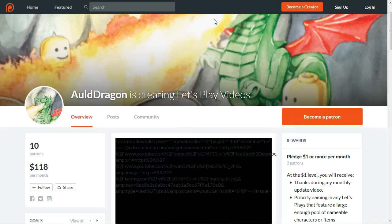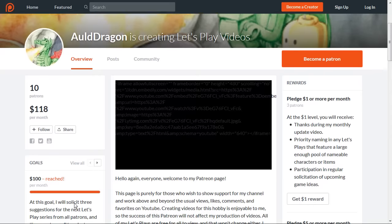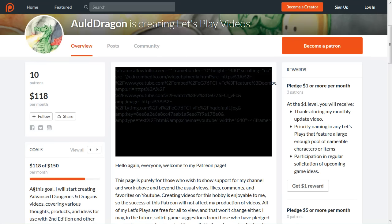Over on the Patreon page, we've, well, we've, of course, reached the $100 goal, and the next goal is at $150. I'll start producing some AD&D videos.